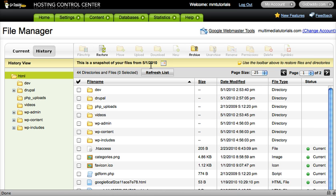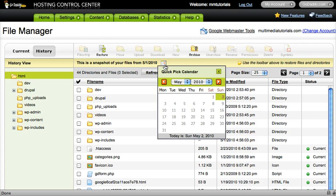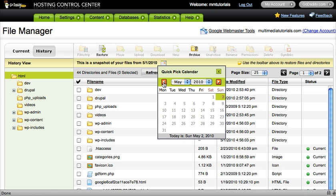Now you could restore it, but we want to restore from up to a previous date. Right now it shows 5-1, which is really yesterday. Click the calendar icon, and you probably want to go back sometime in April.